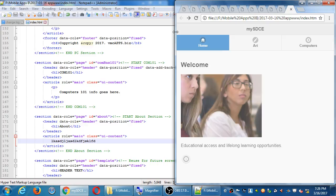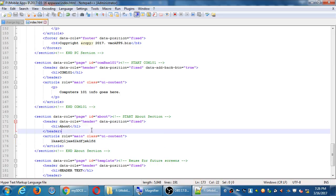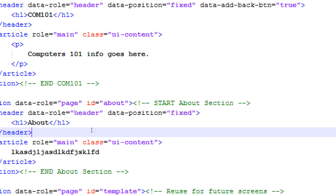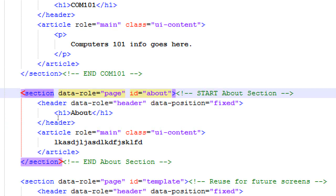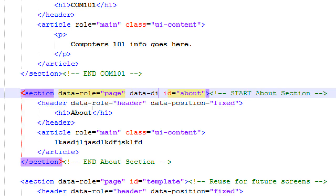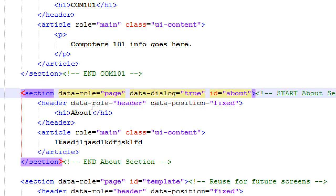The last thing that we need for this to really work is we need one more attribute, section data roll page, we'll need a data-dialog equals true, that's the shorthand, so that it's not a full screen, it's gonna be smaller, it has a shadow, it overlays on top of what exists and it gets a close button, so with data-dialog equals true, we get a pop-up screen based on a regular old section.